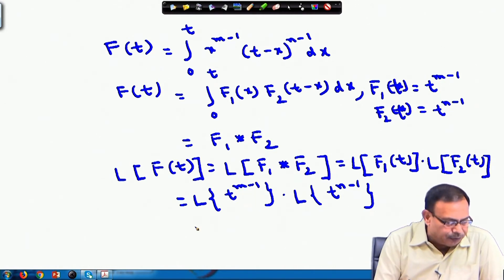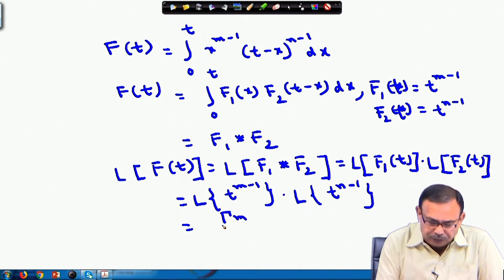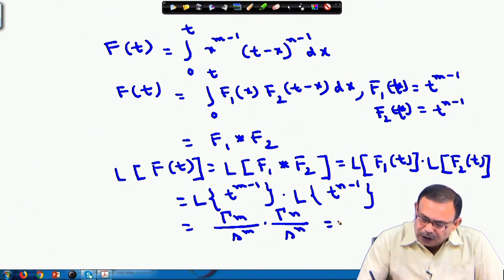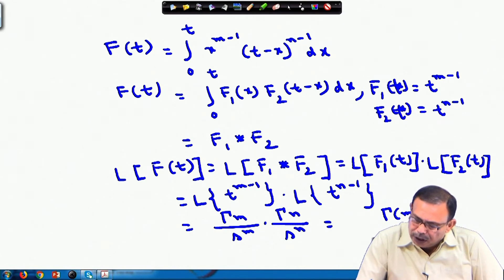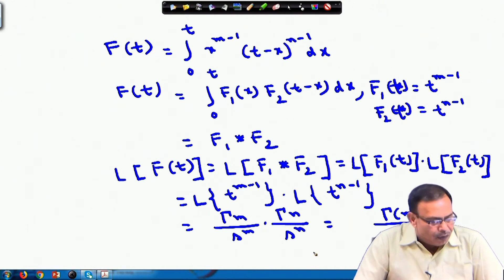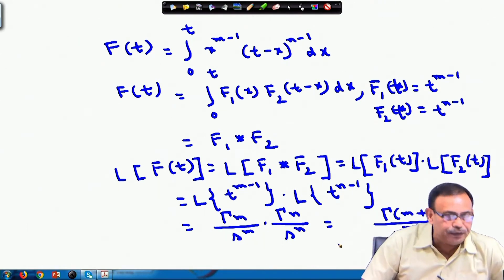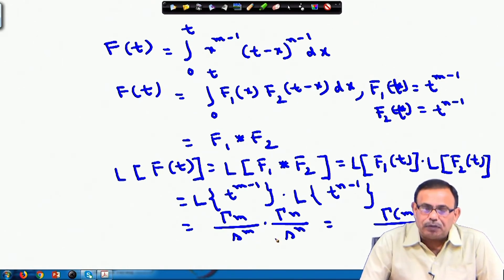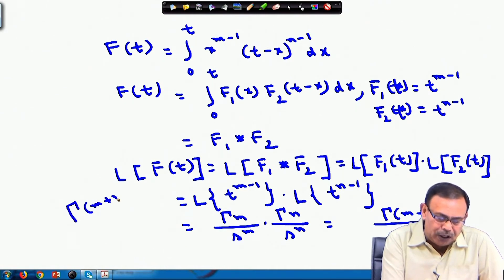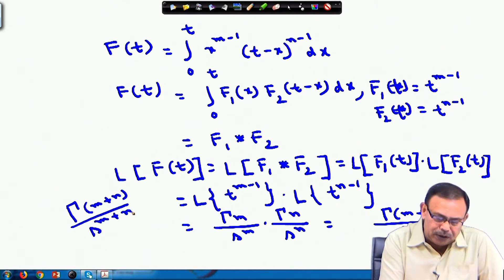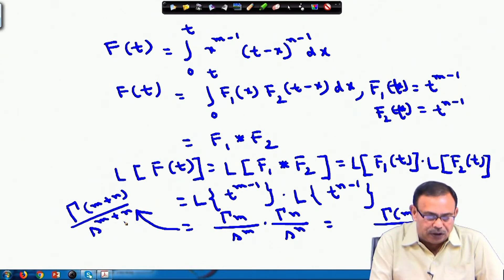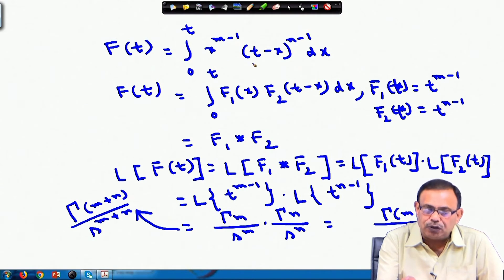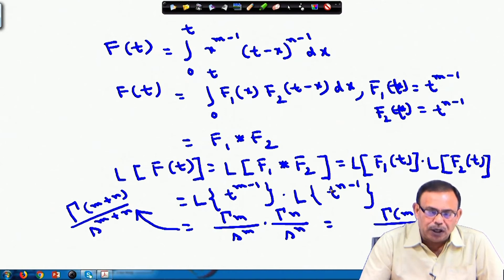We know the Laplace transforms of both functions: L{t^(m−1)} = Γ(m)/s^m and L{t^(n−1)} = Γ(n)/s^n. So L{f(t)} = Γ(m)/s^m · Γ(n)/s^n = Γ(m)·Γ(n)/s^(m+n). Therefore, L{f(t)} = Γ(m)Γ(n)/s^(m+n), confirming this result from our integral definition of f(t).